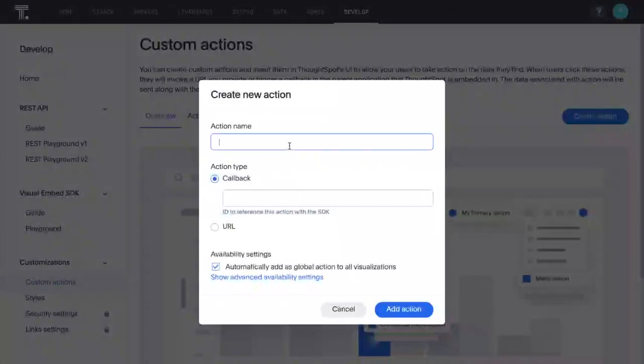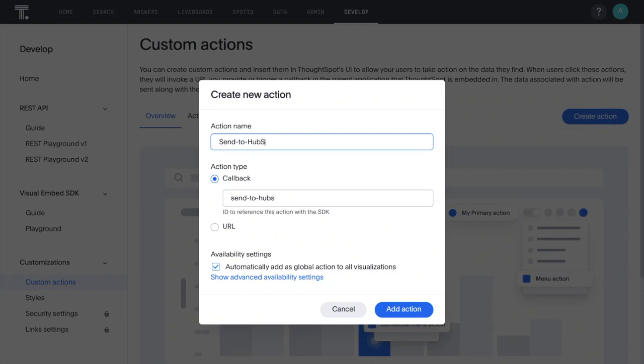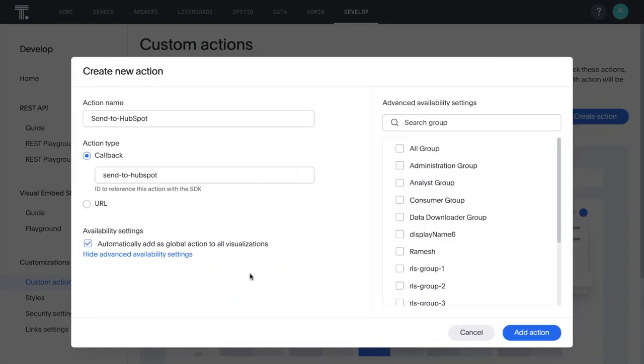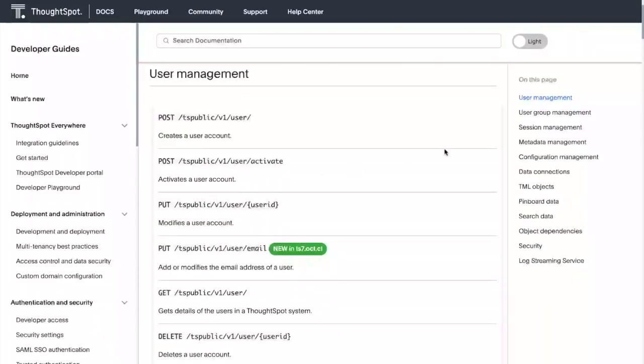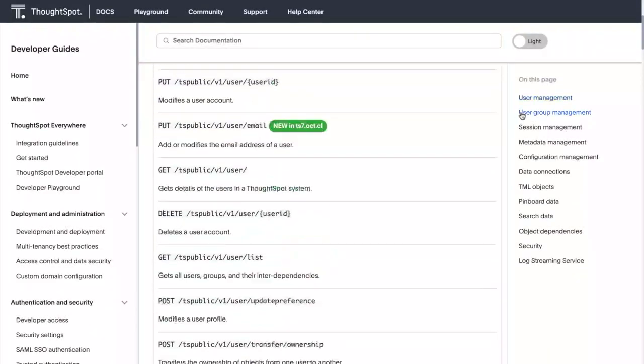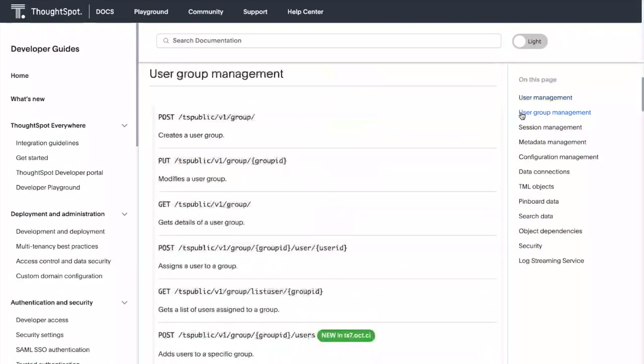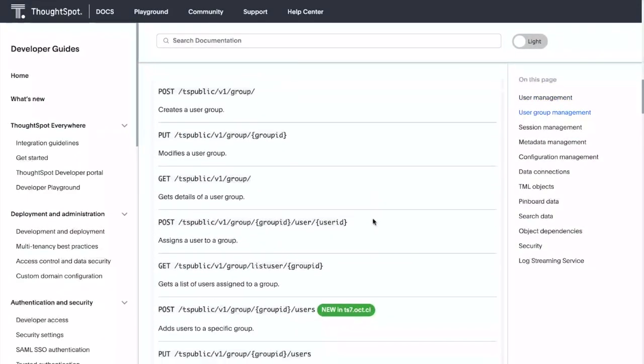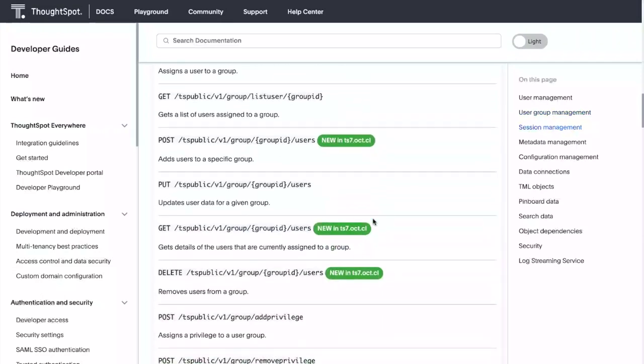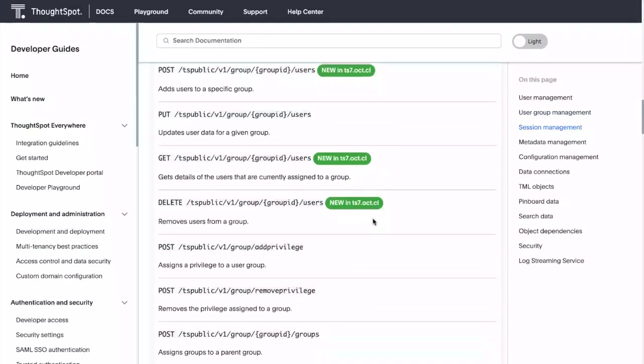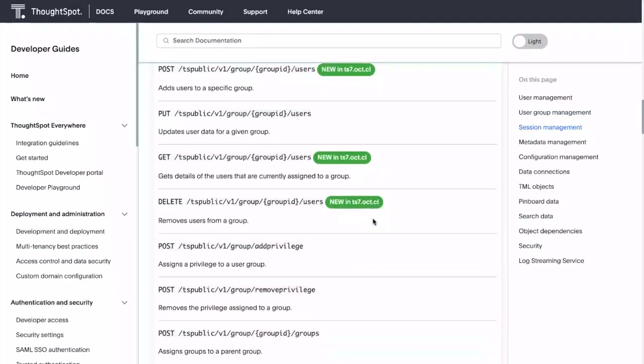You can now associate and restrict custom actions to specific user groups. And you no longer have to manage user groups from the ThoughtSpot interface. You can now use our new REST-based APIs to manage user groups.